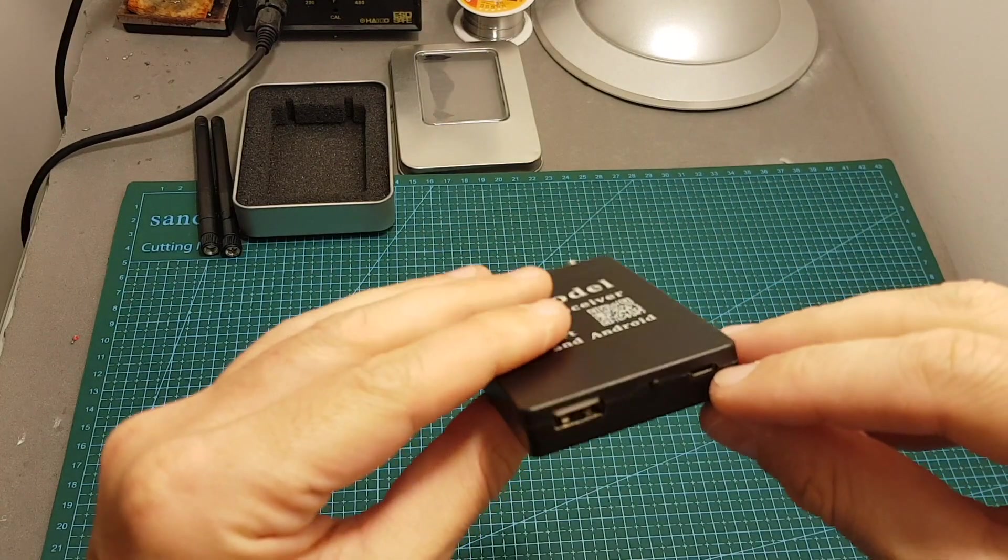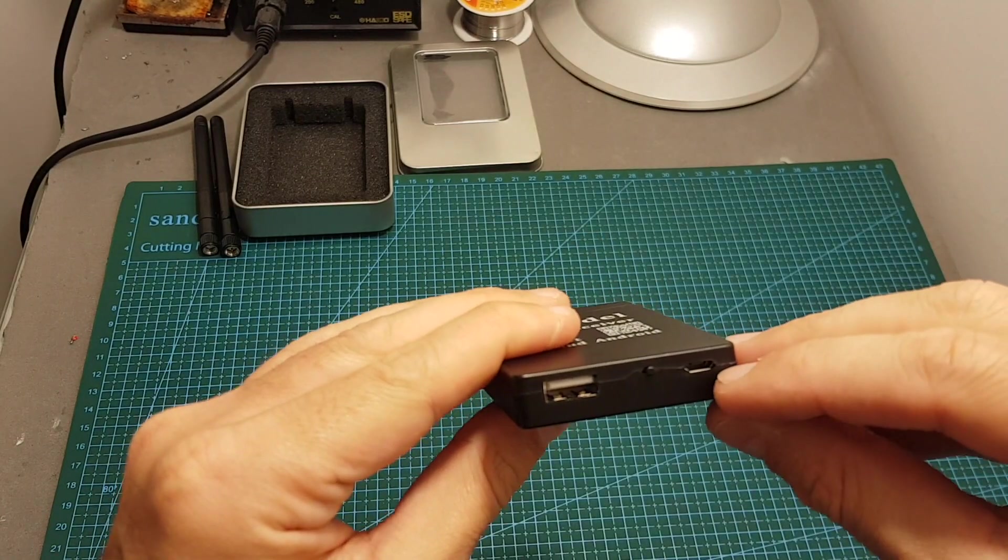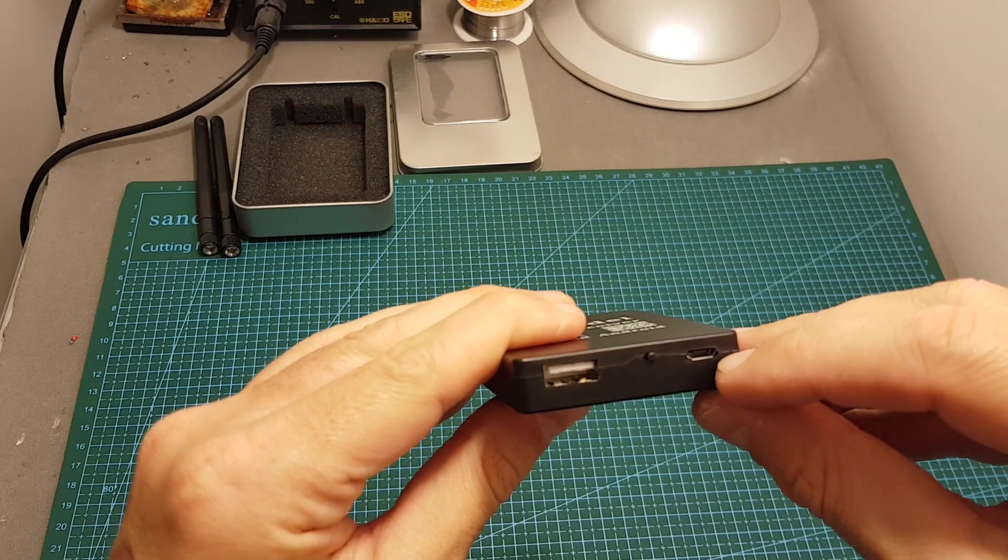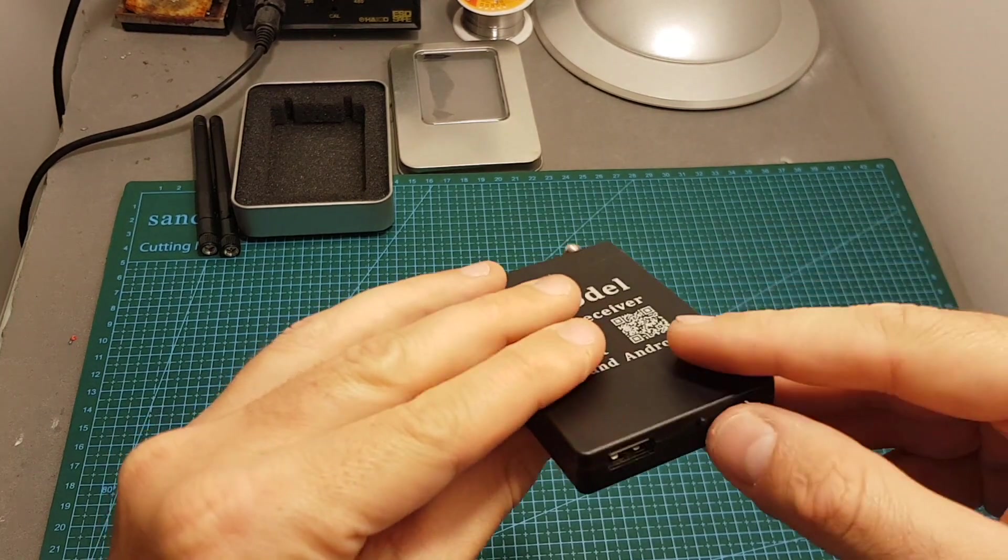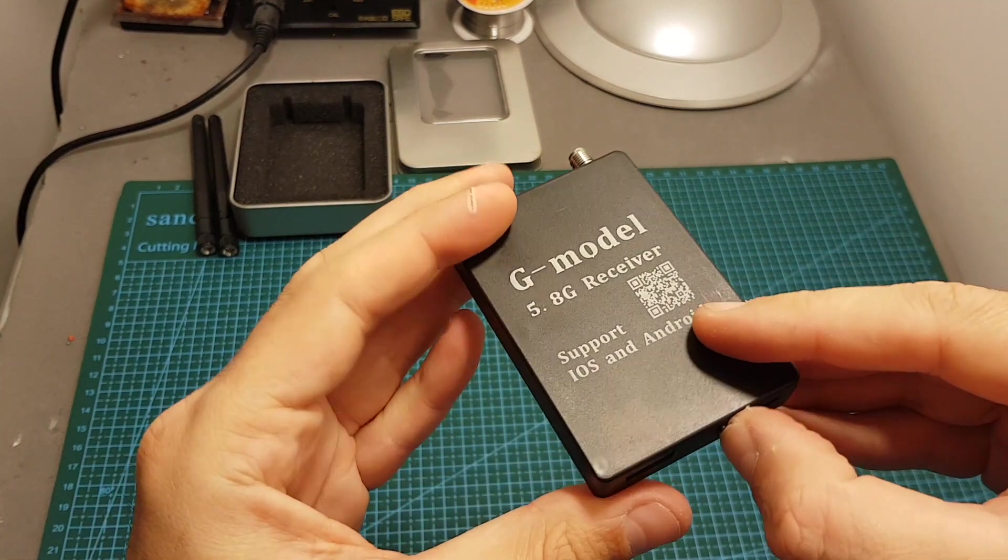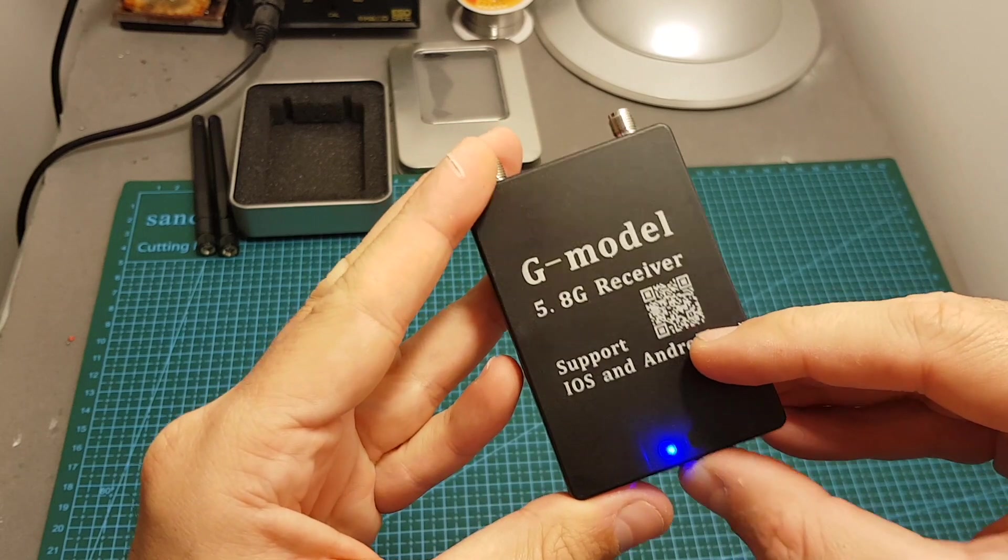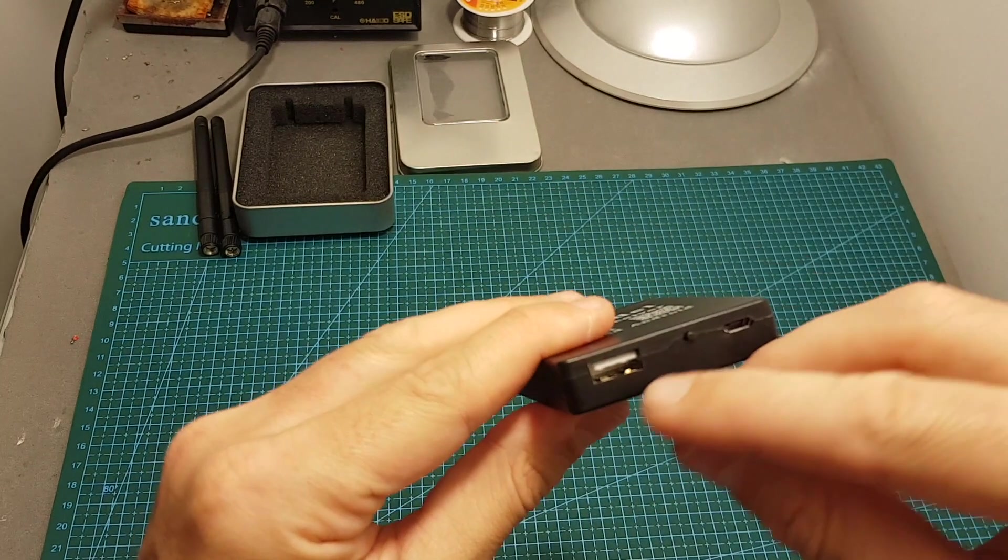On the bottom of the device we can find a micro USB connector that is used to charge the device, an on and off switch - pressing it once will turn on the device and pressing it twice will turn it off.